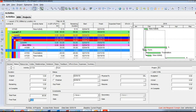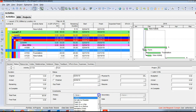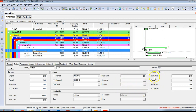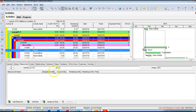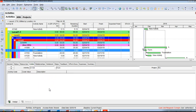Free float of zero means even a one-day delay will affect successor activities. So free float affects successor activities and total float affects the overall project. The Status tab also shows start and finish dates, any constraints, percent complete, and a suspend date if you need to pause and resume the activity. You'll also find budgeted, actual, and remaining duration and budget values. The Resources tab shows budget units, actual units, and remaining units — all visible when you update the project.